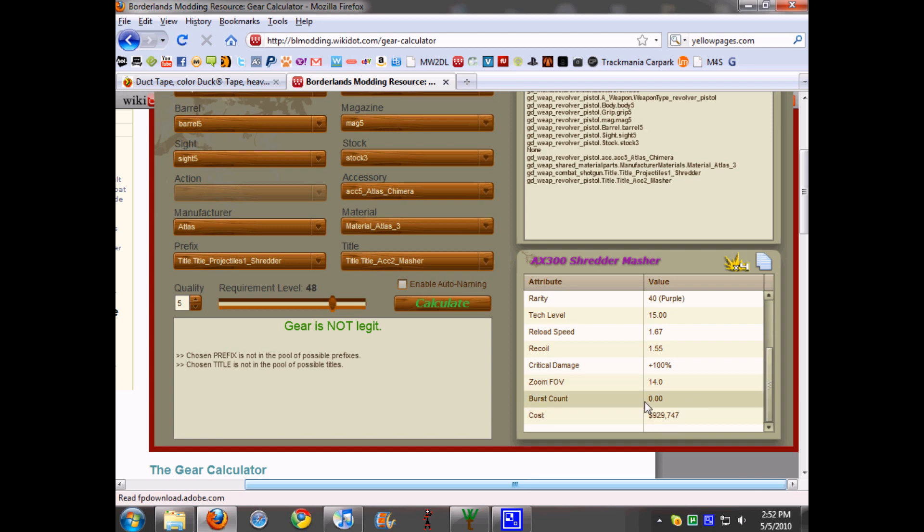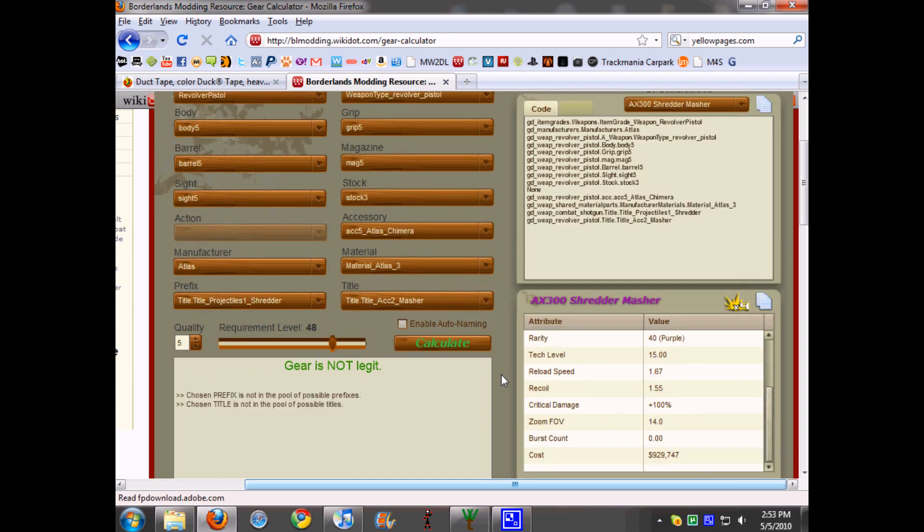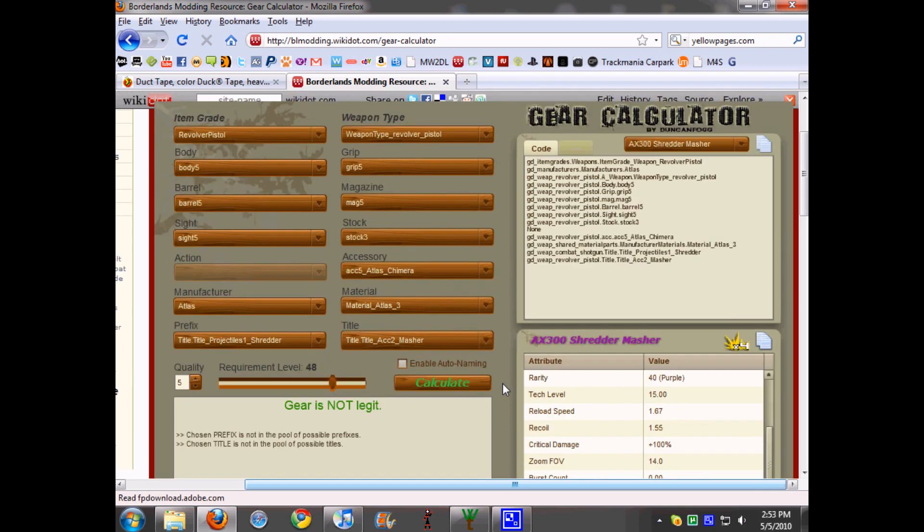And then also right here it'll tell you if it's legit or not. So this says gear is not legit. If it says chosen prefix is not in the pool of possible prefixes, chosen title is not in the pool of possible titles, that'll happen right now.